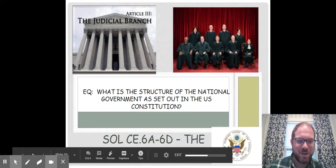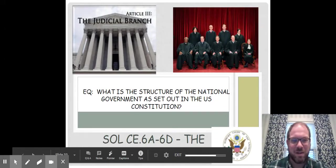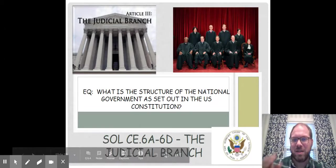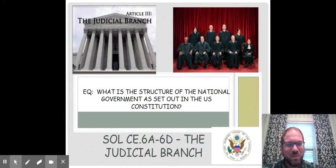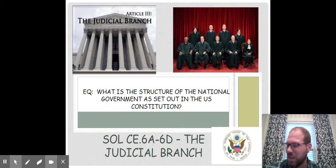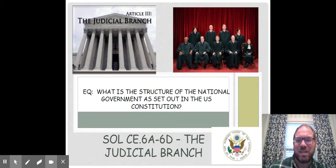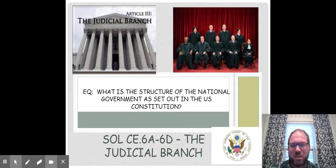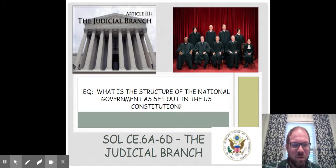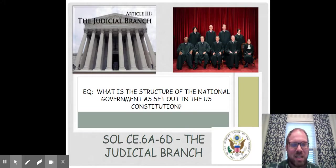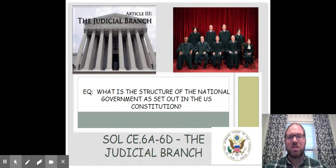Hey, ladies and gentlemen, Mr. Kirk here. Today we're going to be looking at the federal government judicial branch, and let's get started. Today's essential question is: what is the structure of the national government as set out in the U.S. Constitution? You'll find this in Objective 6A. So, without further ado, let's start.